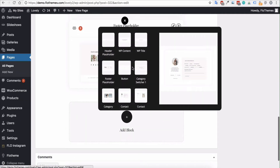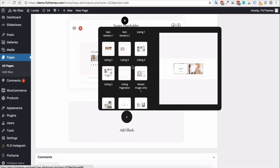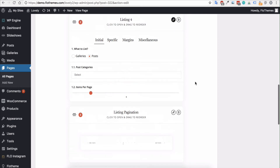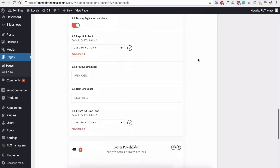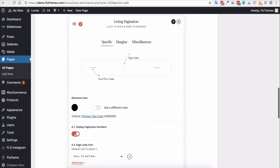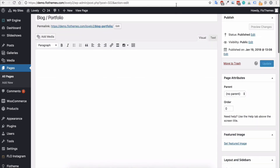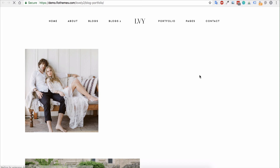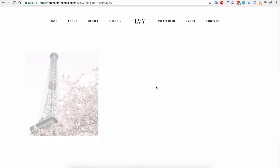To add pagination, find the Listing Pagination block and add it just below the listing block. You'll see it adds previous and next post navigation. In the Specific tab you can choose different view types, including pagination numbers so users can select a specific page directly. You can turn pagination numbers on or off. After saving, the page will show navigation options below the posts — clicking Next Posts takes you to the next page, and you can navigate back to the previous section.